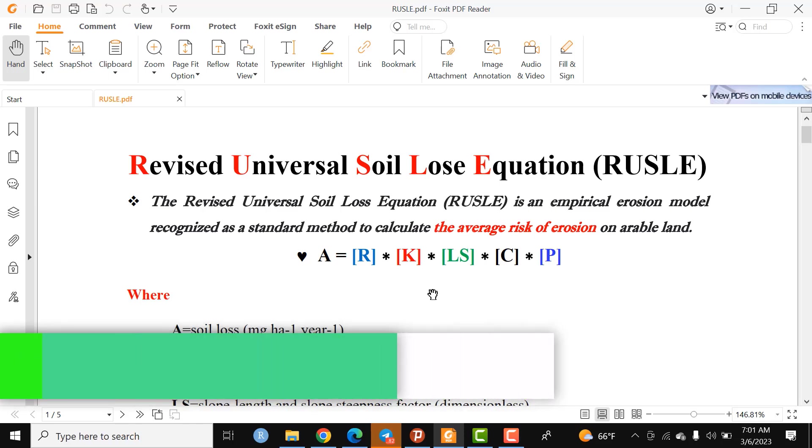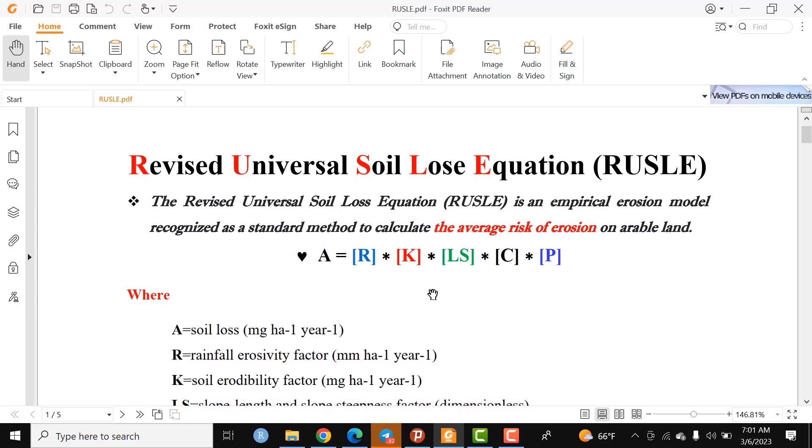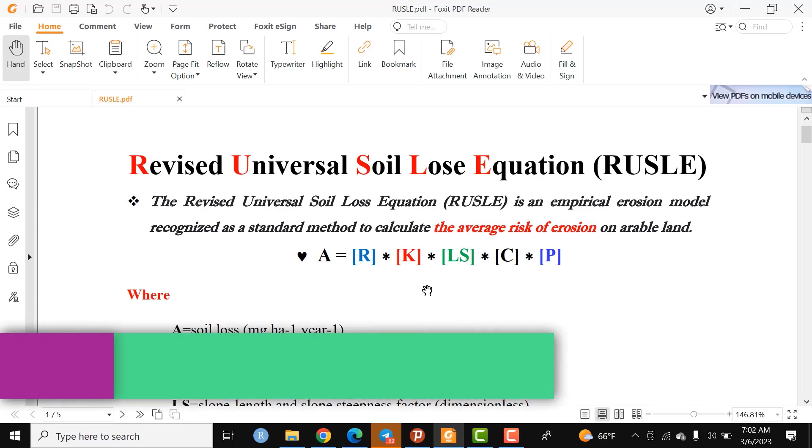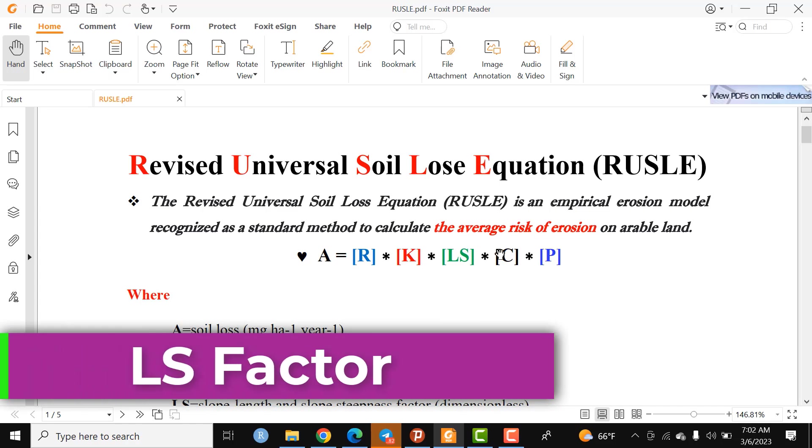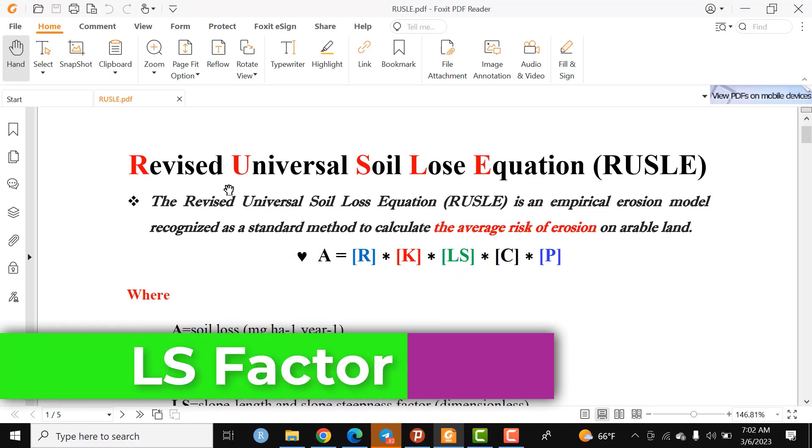The second factor is soil erodibility. Soil erodibility can be computed by considering the major characteristics of soil, including soil type, texture, coarse fragments, and other parameters.